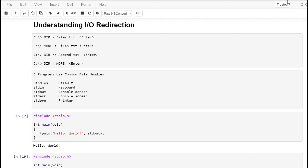In this case, the DIR command will display its directory listings one screen full at a time, and each time you press a key it will display the next screen. These are commands that we can execute from the MS-DOS prompt, and we can execute similar commands from the Unix prompt. By default, C programs define several common file handles.